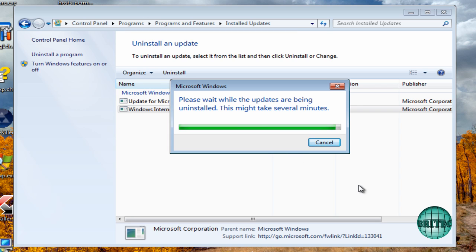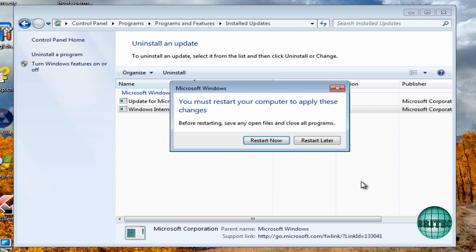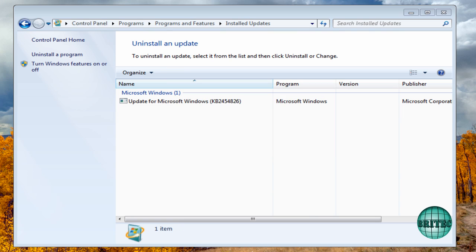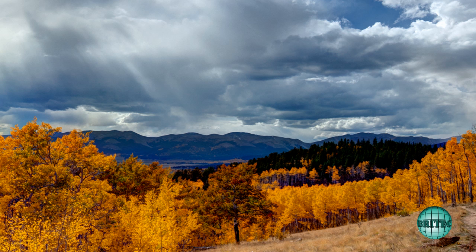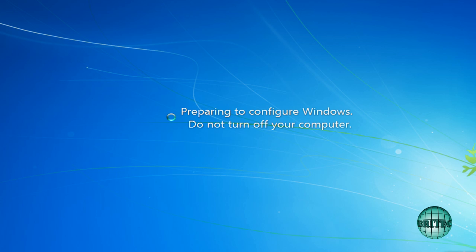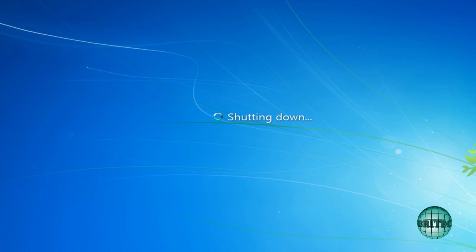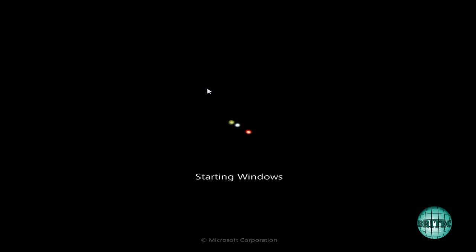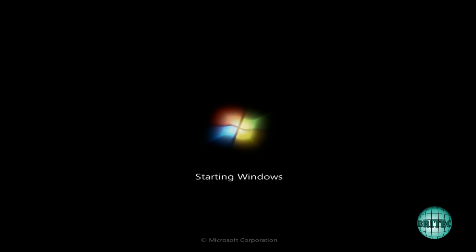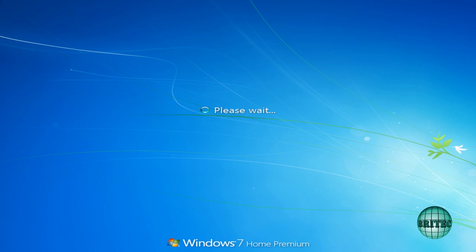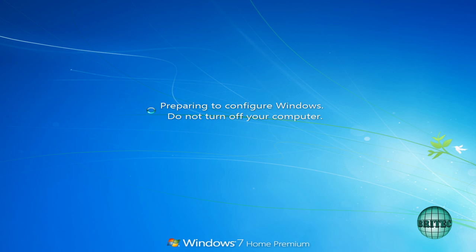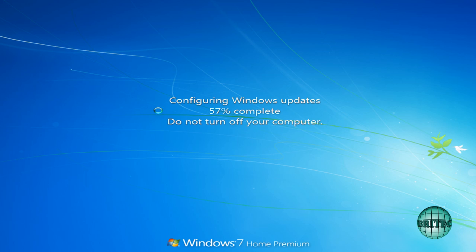Once that's been removed, you can restart the system. So what I'm going to do is quickly restart. Just don't shut the system down while it's doing this configuring Windows updates—just leave it well alone, because if you start turning off the computer at this stage, you will have problems.